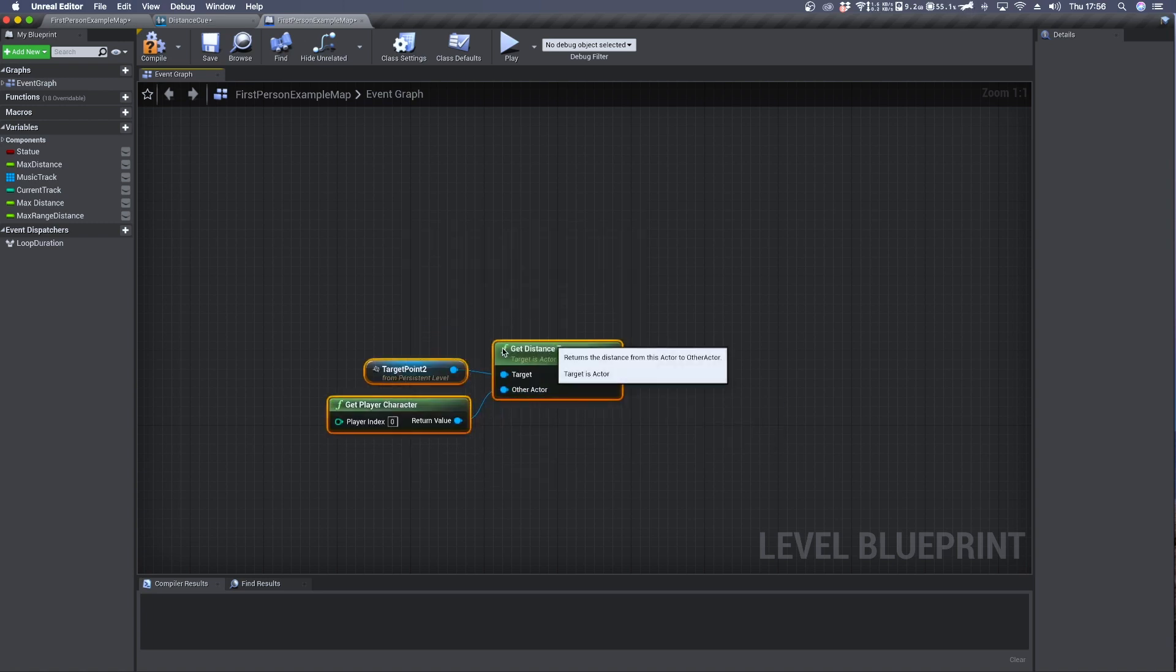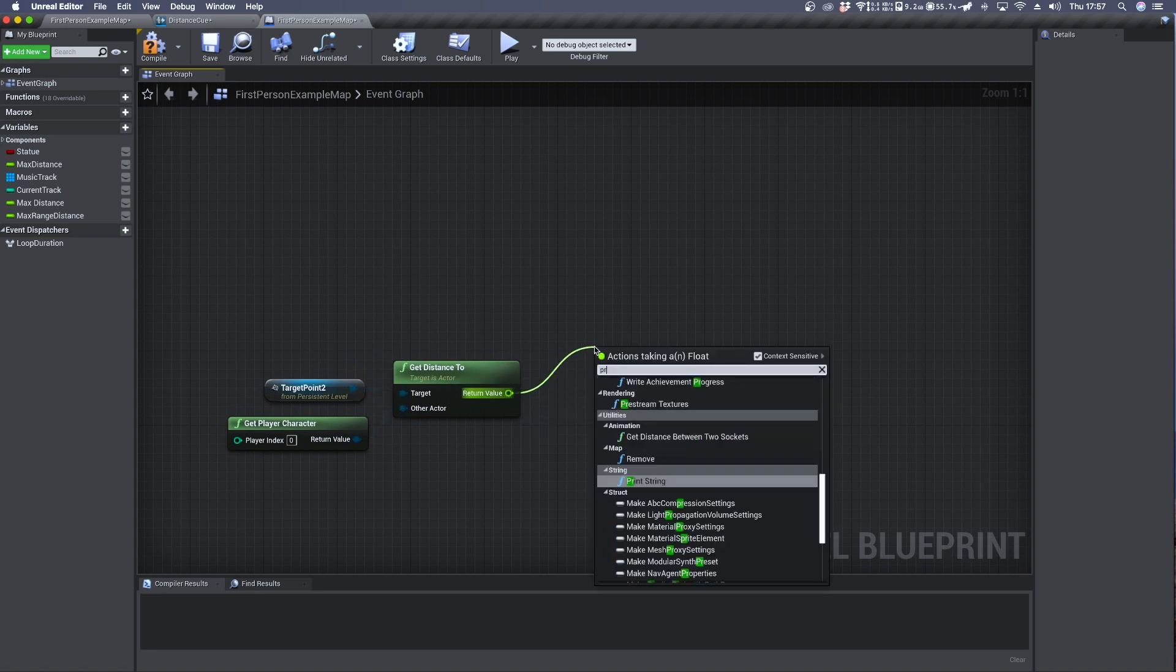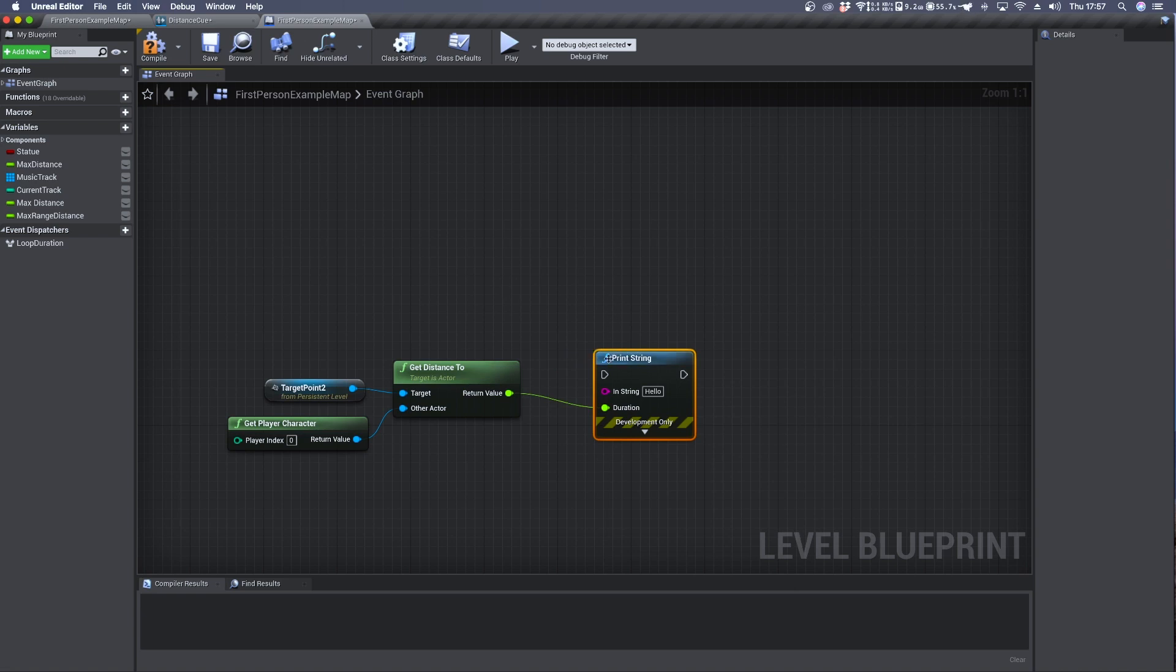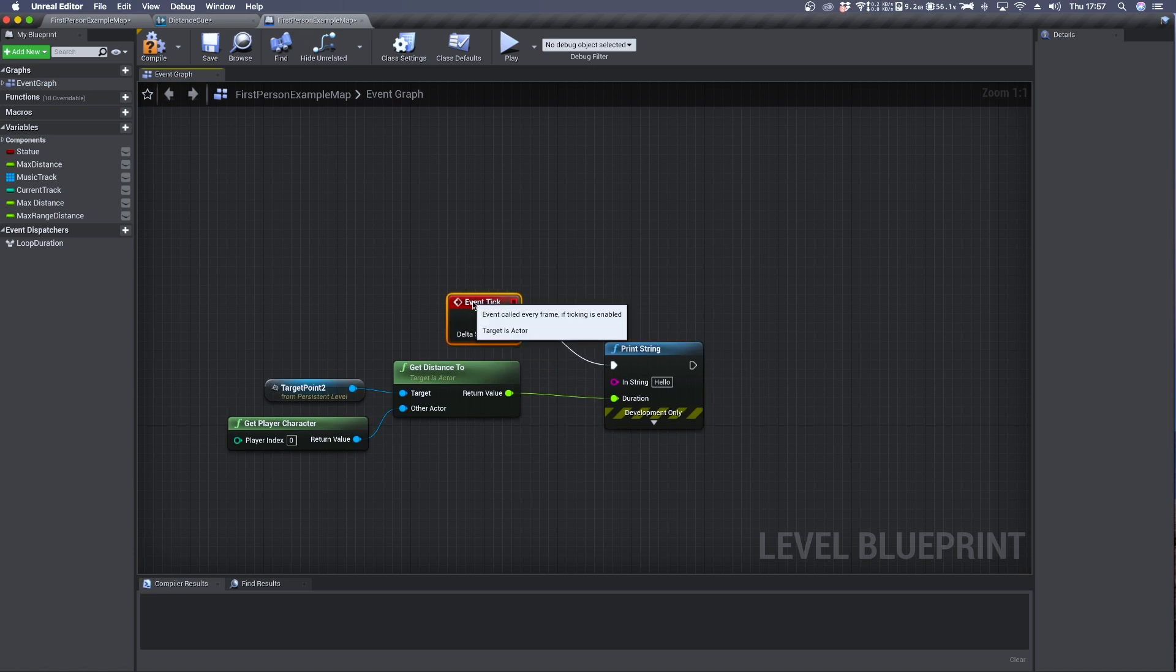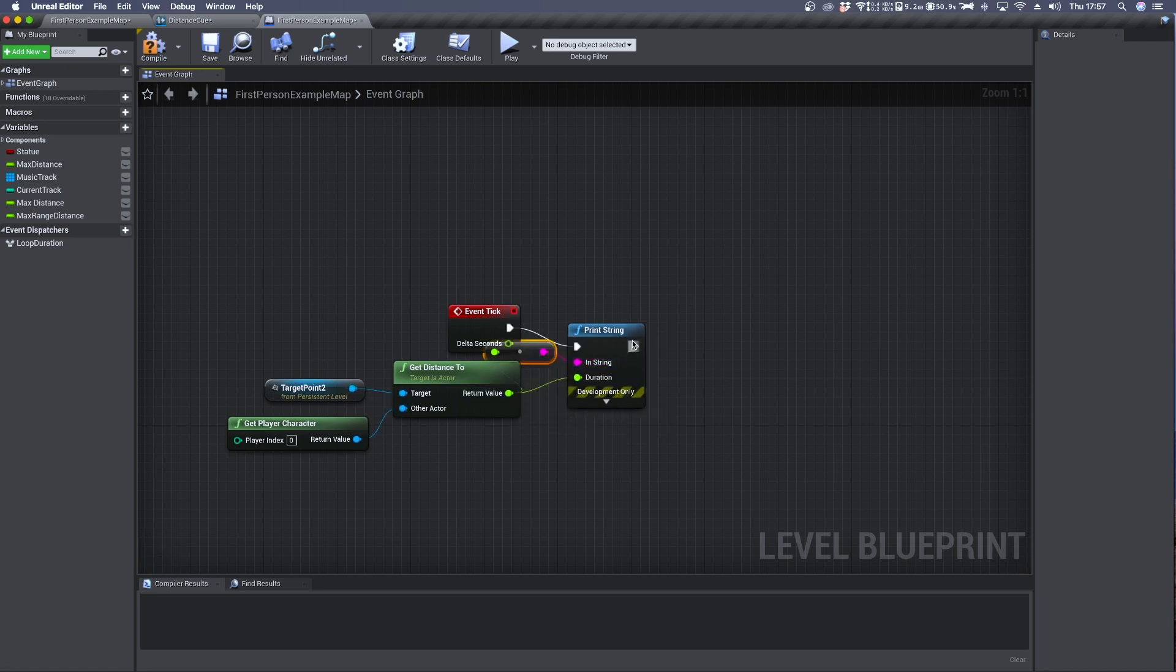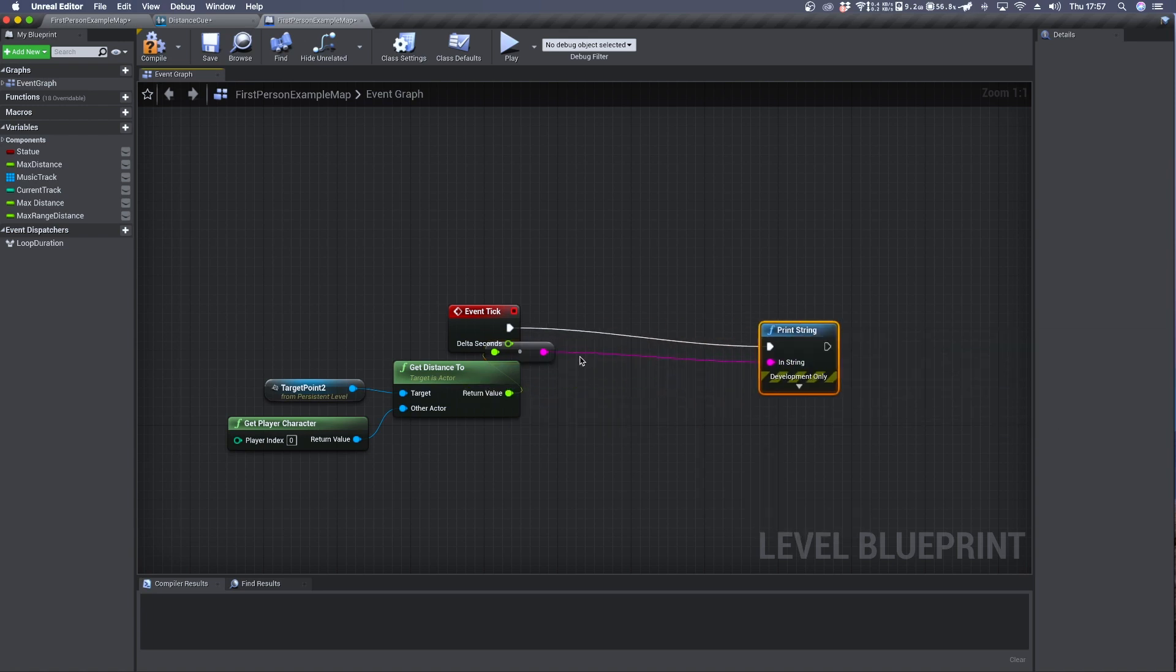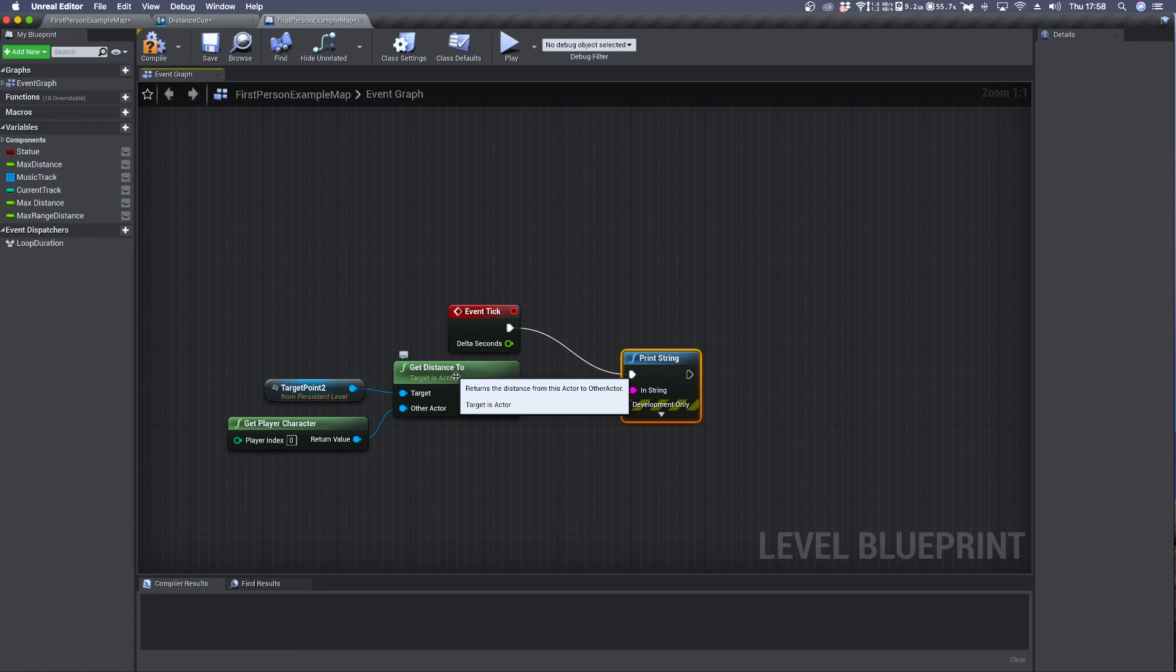Now from here we can connect the return value to a print string and update it using an event tick which produces a series of triggers at the same speed of your frame rate. We can then connect the return value to the in string and disconnect the duration input so on screen we'll see the actual distance detected by this get node.